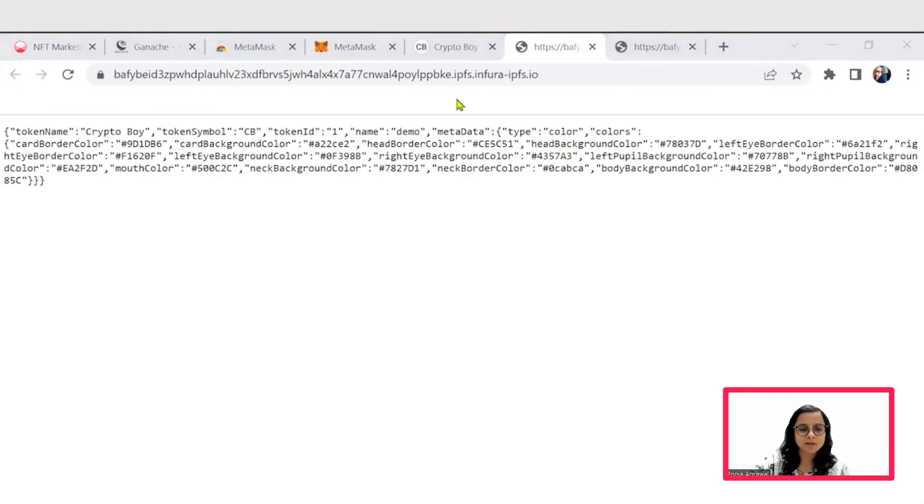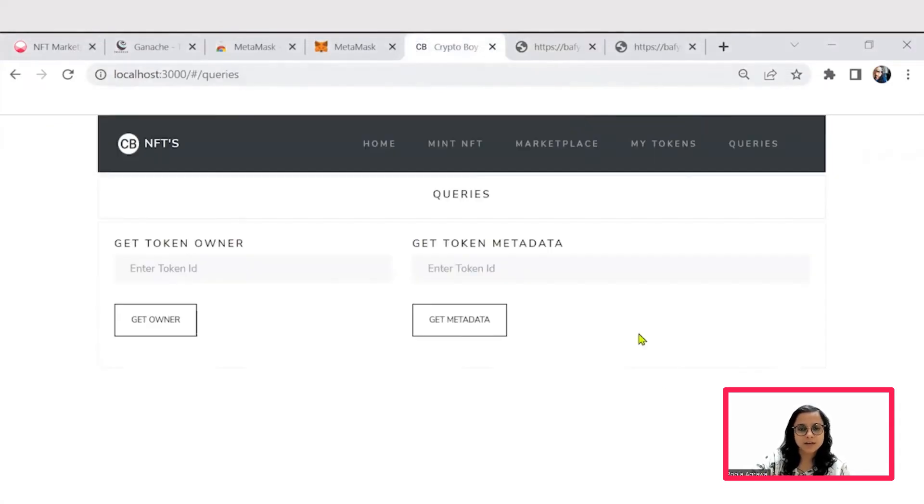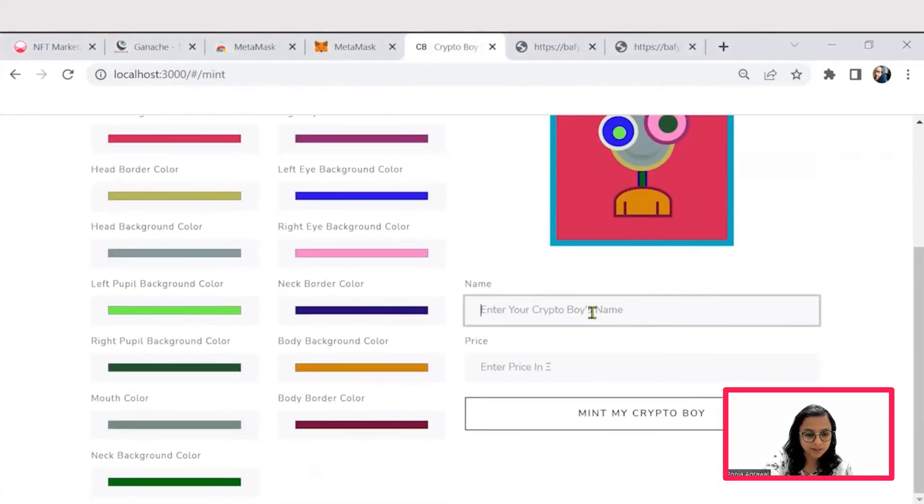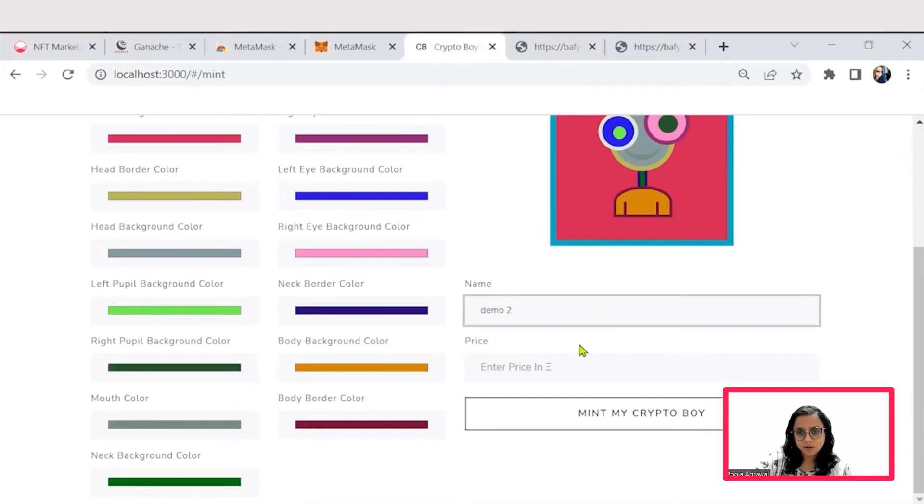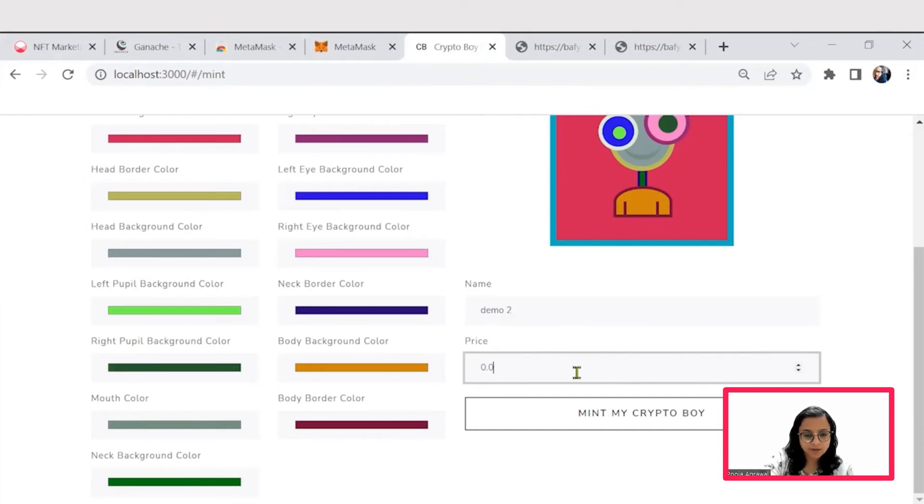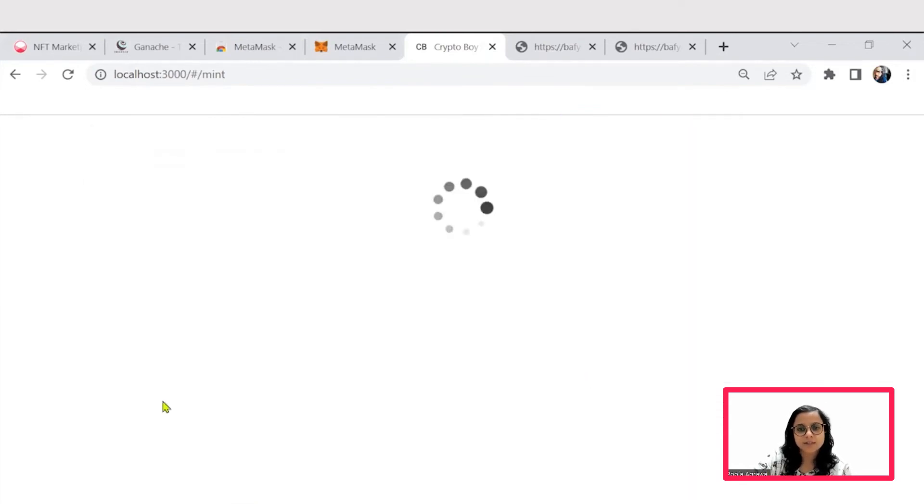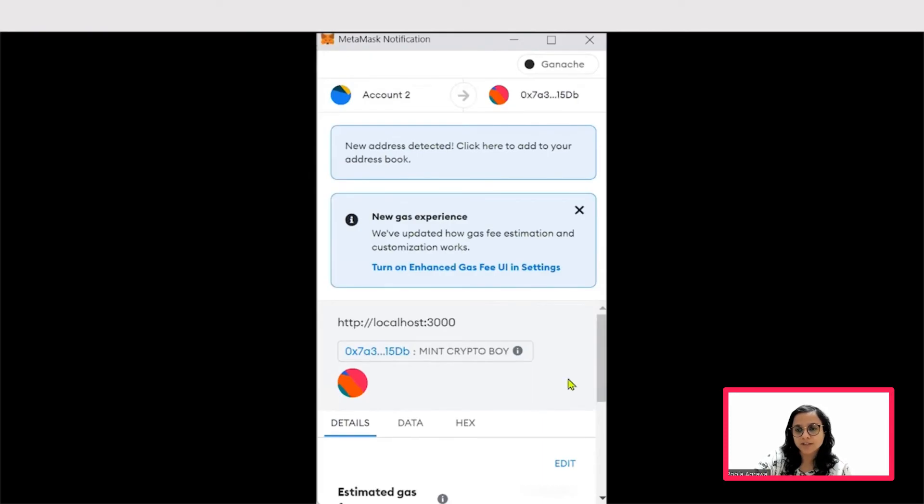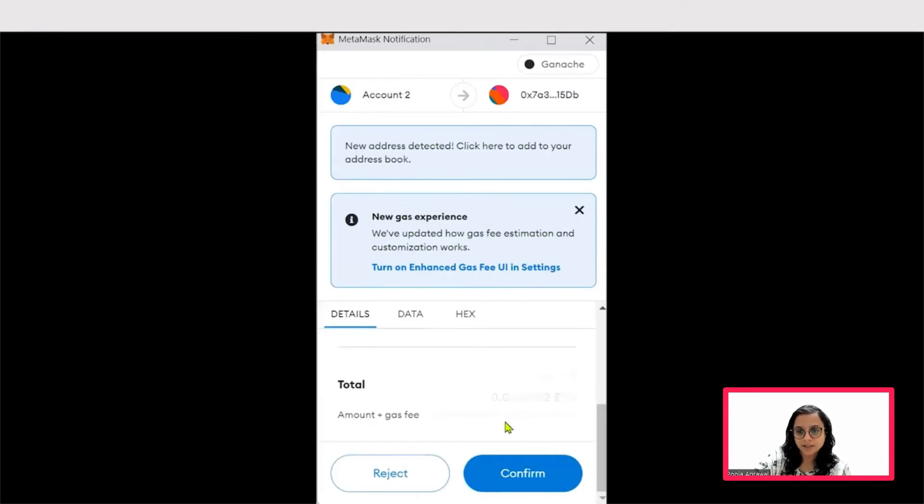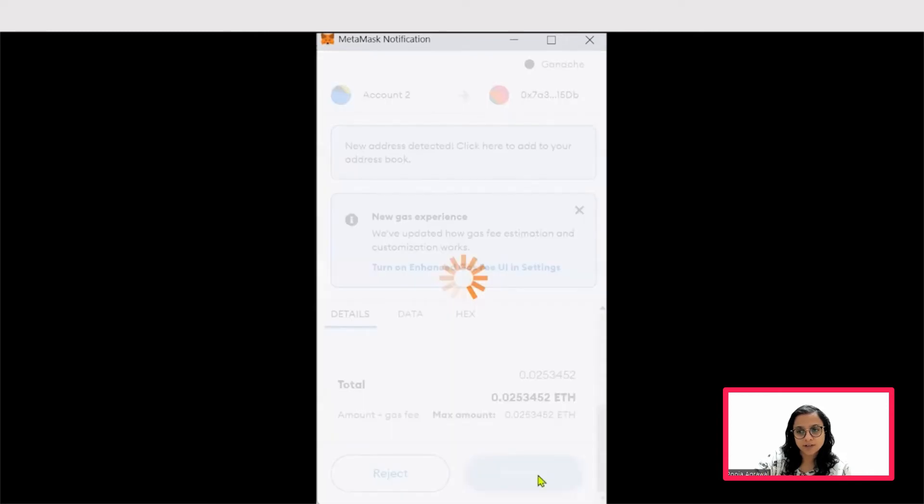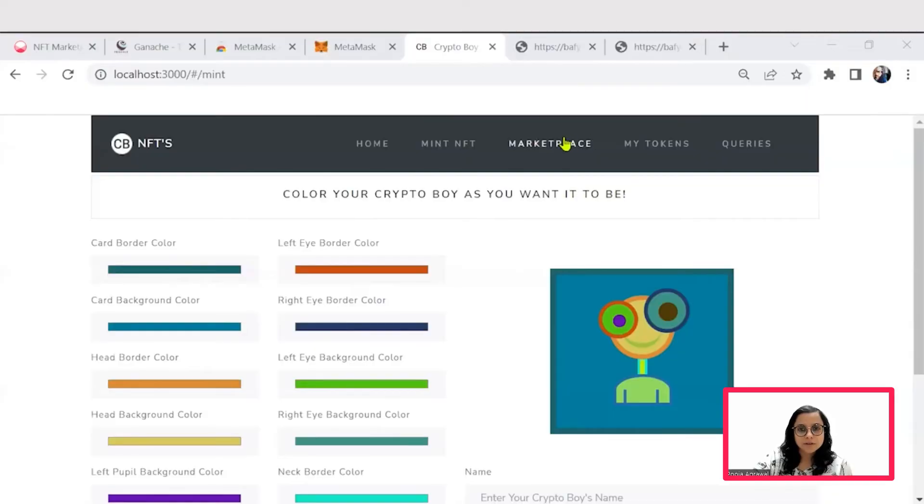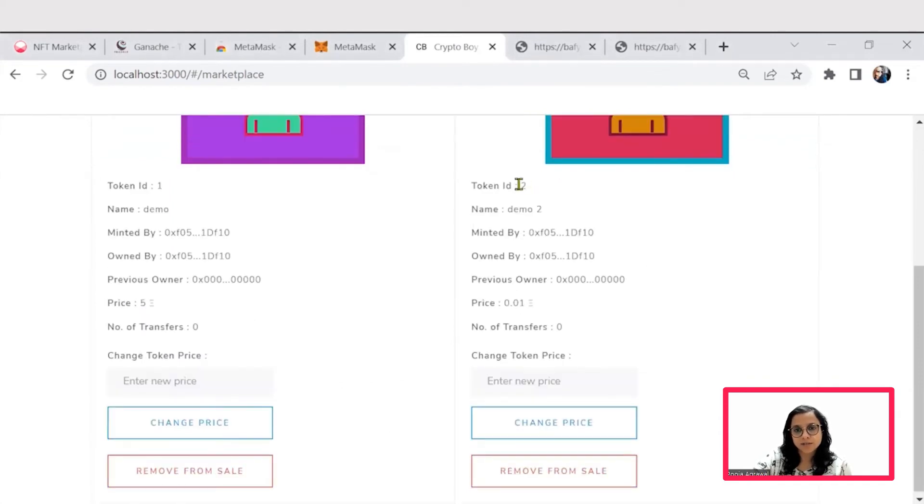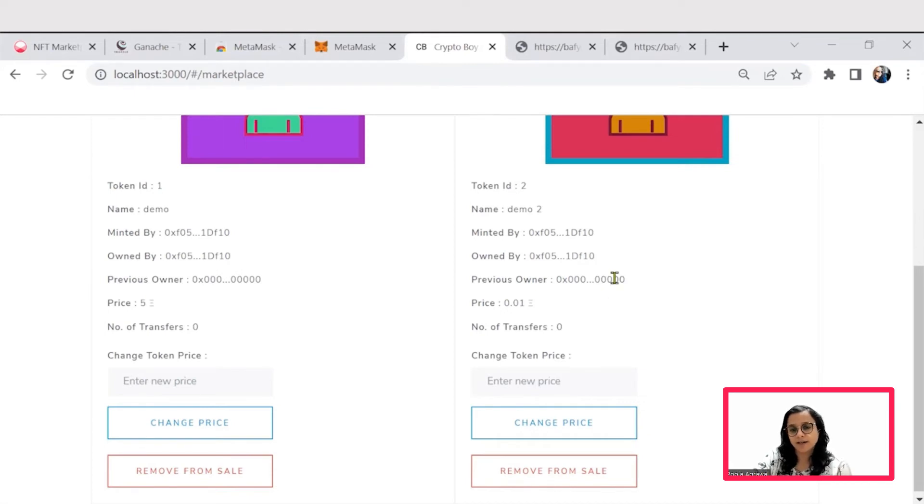This way we are comfortably able to mint our NFT crypto boy onto the marketplace. We would now like to mint another crypto boy image. You can give it some other random name, set some very basic price. When you are going for this minting, always remember that your MetaMask will ask you for confirming this transaction as there is some amount plus gas fee that is involved. We'll confirm it, and that way you will be able to see another NFT image on the marketplace with different token ID and similar details that we had discussed previously.